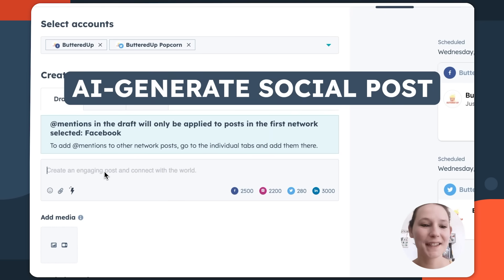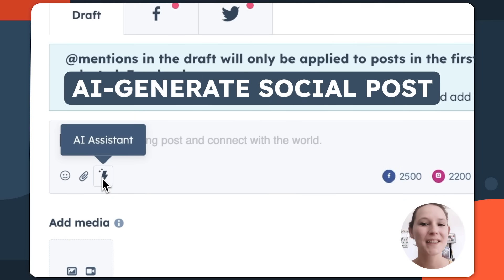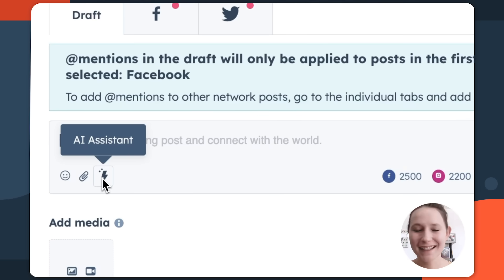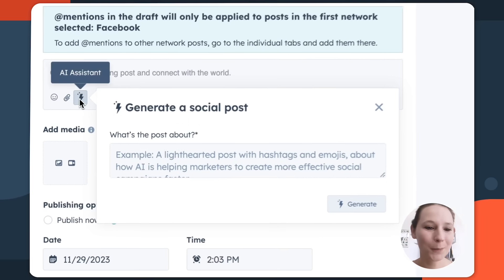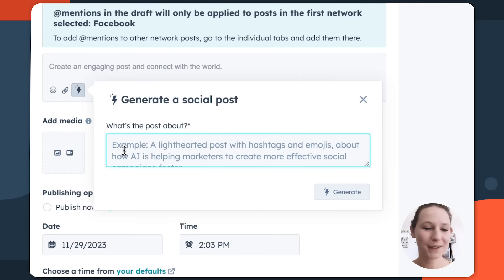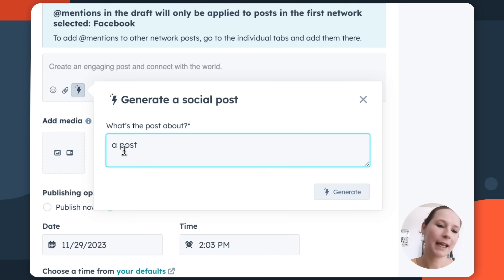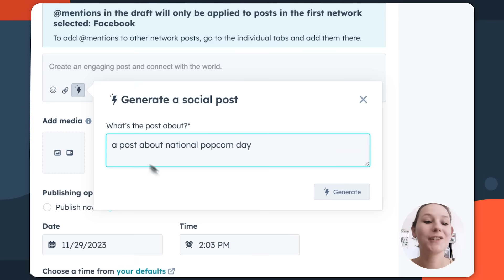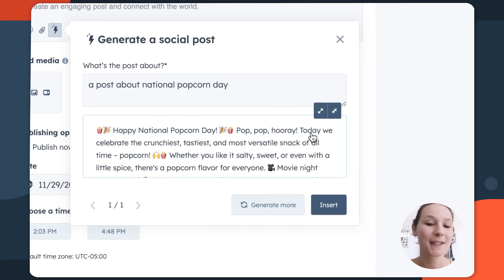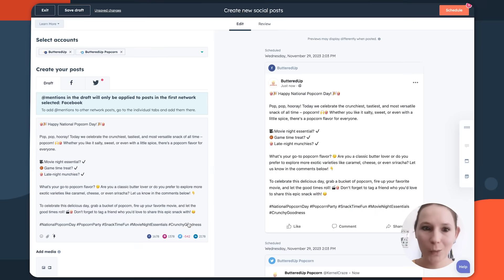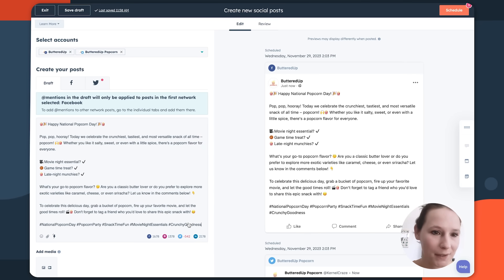Another great thing about this editor is it comes with an AI assistant. Say it's the end of the day and you just need to get a social post out but your creative juices are gone — the AI assistant can help you craft really fun copy quickly. For example, if you work for a popcorn company and you're trying to get a post out about National Popcorn Day, just enter your prompt, click generate, and the AI assistant will give you copy that at least gives you a foundation to start from.